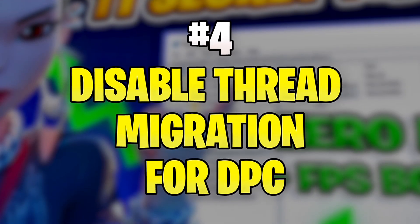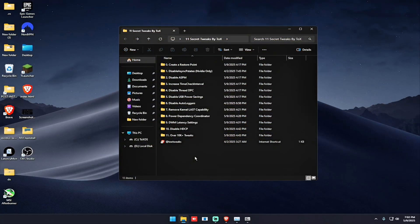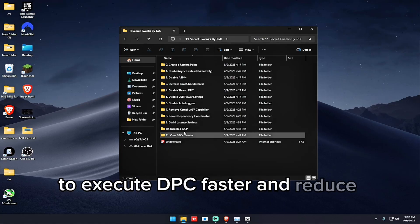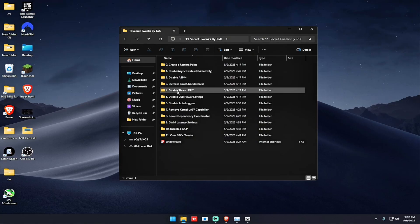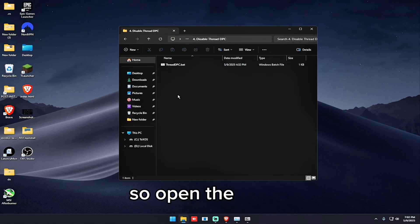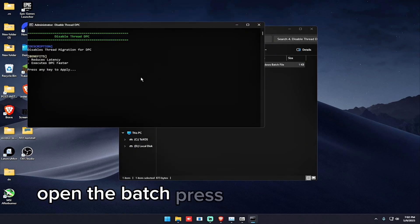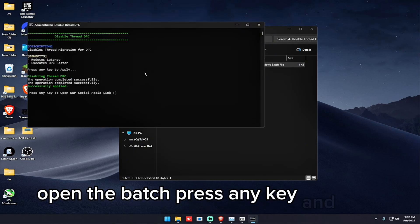So the fourth tweak is to disable thread migration for DPC to execute DPC faster and reduce latency. So open the folder, open the batch, press any key.